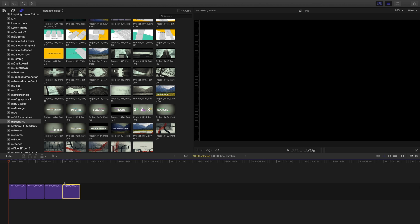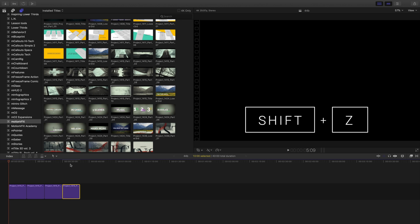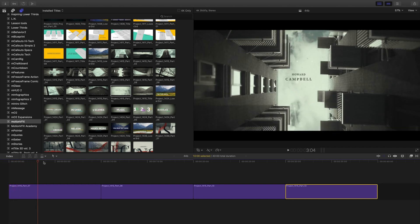Once I have in my timeline, you can see I've got a lot of space at the bottom there. So I'm just gonna hit Shift Z. And what that's gonna do is zoom my timeline to fill the bottom of my screen.